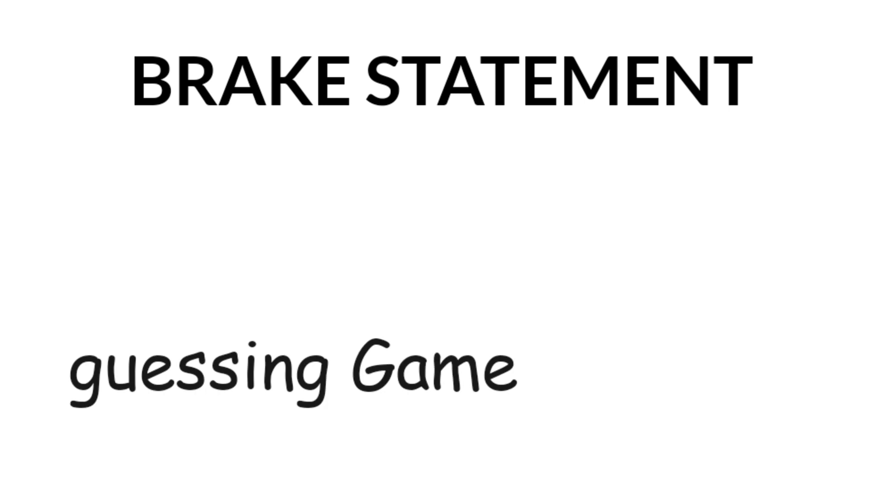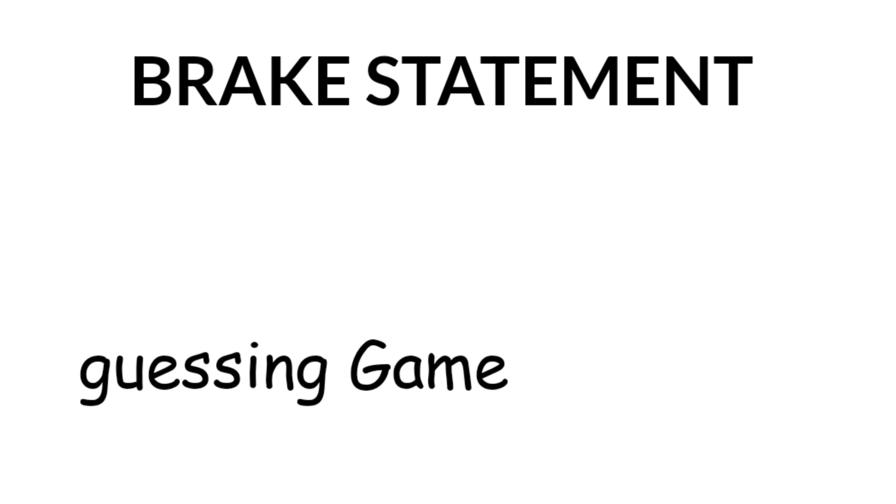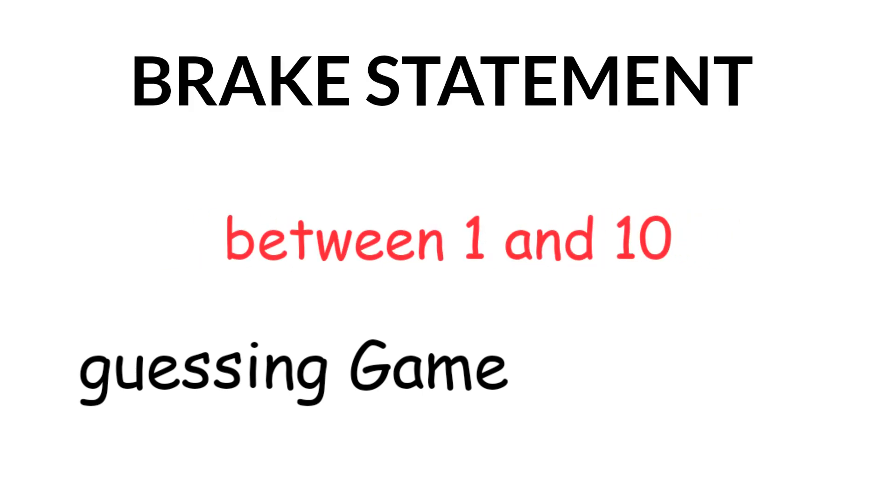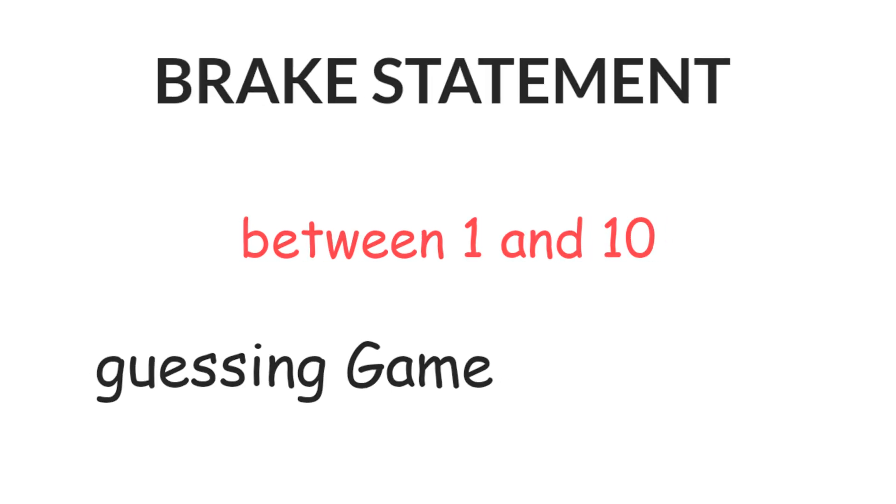Imagine you are playing a guessing game where you have to guess a secret number between 1 and 10. You want to stop playing as soon as you guess the correct number. When you guess the correct number, you want to stop playing. The break statement helps you do that. Let me show you with a Python program.